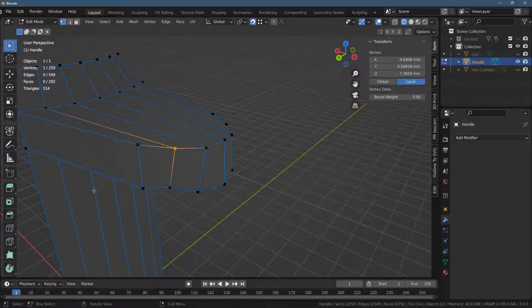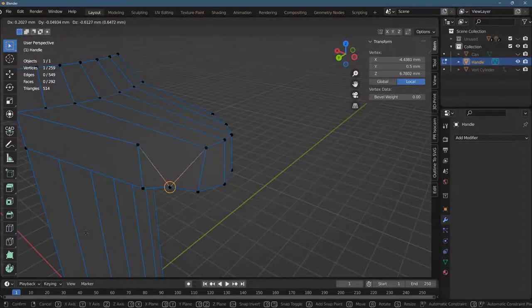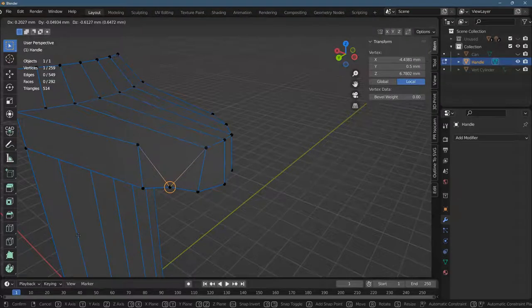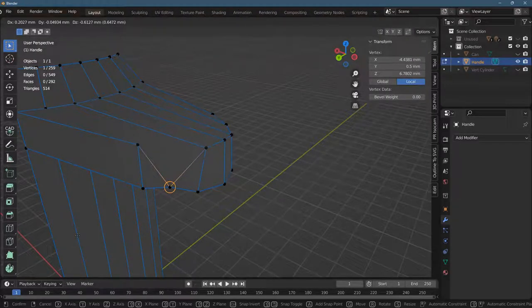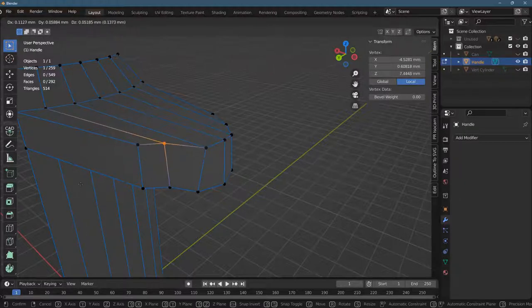If I use grab, I have vertex snapping on. So you could snap it down to where you want to go and then modify the Z coordinate by whatever you need for the right offset. But there's another way to do it.